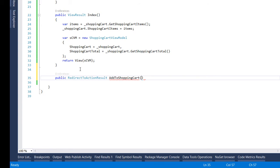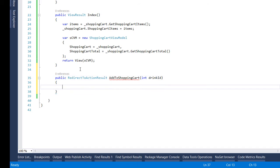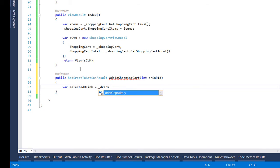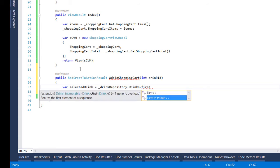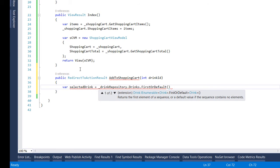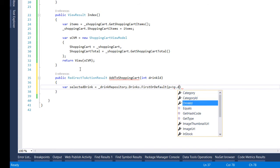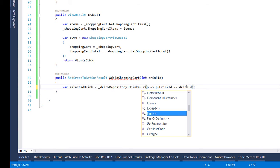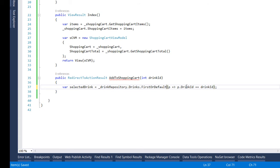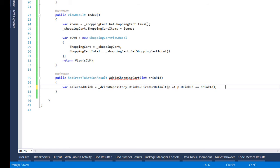What this is going to take is just the ID of the drink and inside here we first get the selected drink and to get the selected drink we could use the drink repository and from the drinks we try to find the first or default by using the drink ID. The reason that we use first or default instead of just first is that in case that we don't have any drinks with that ID when we use first an exception will be thrown but when we use first or default then the value of the selected drinks is going to be null.